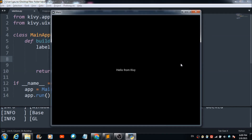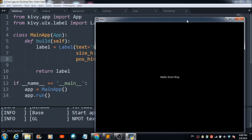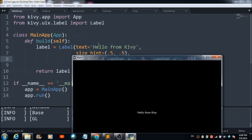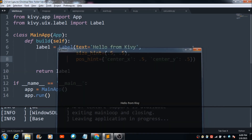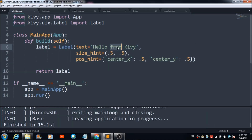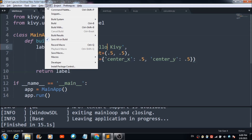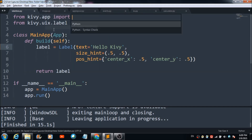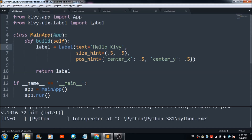When you run this program, a window appears and right in the center you will see the text we defined — 'Hello from Kivy'. Let's change this to 'Hello Kivy' and see whether the changes get reflected on the app screen.